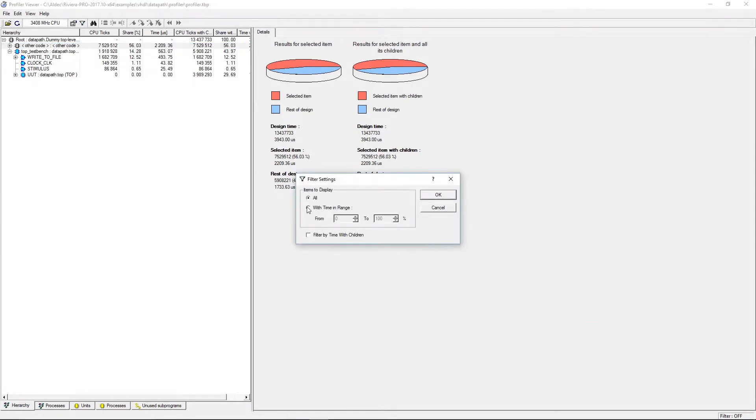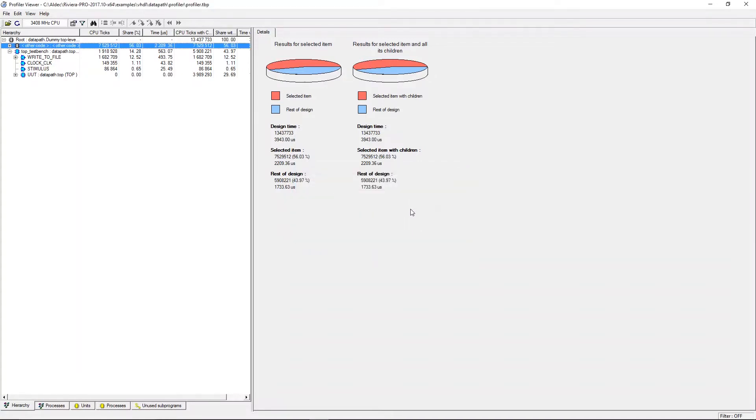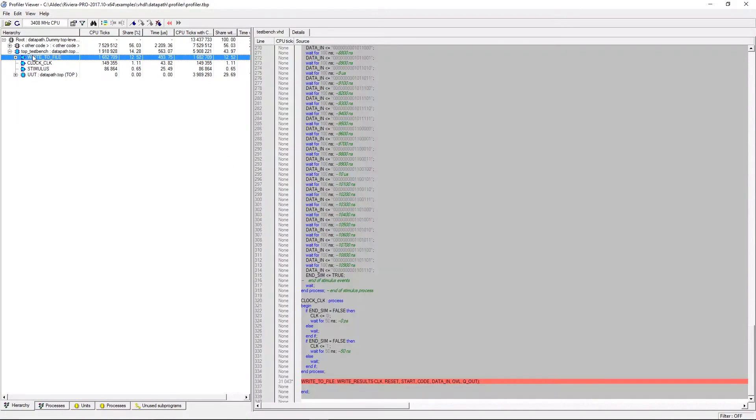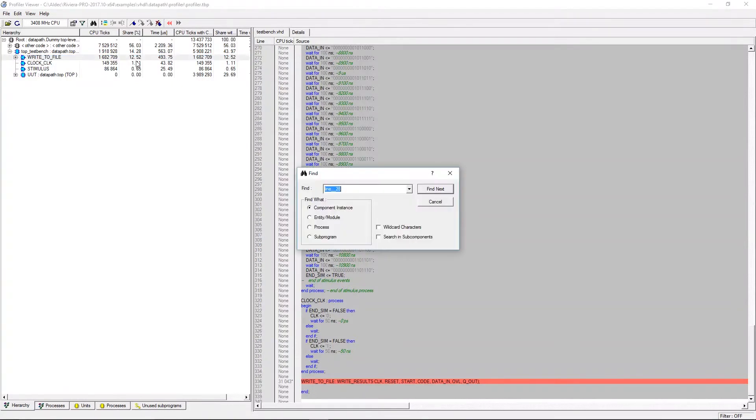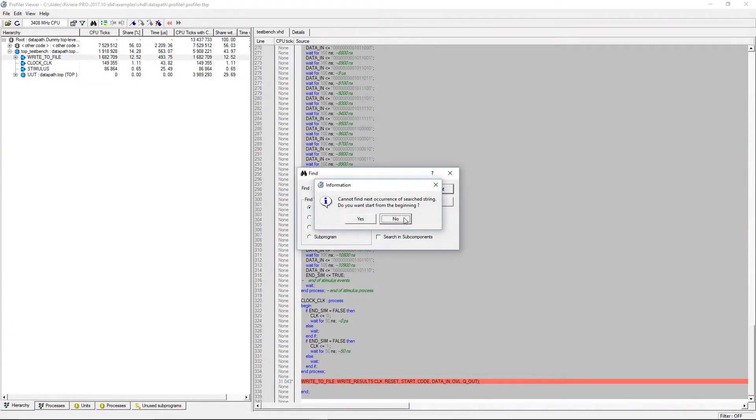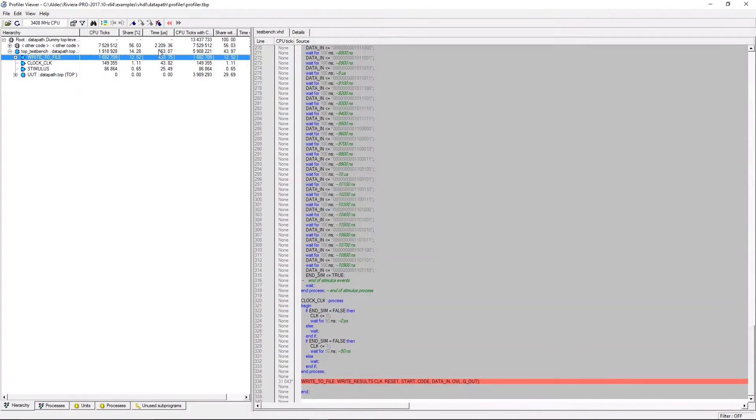The filter button is used to display selections within certain time ranges. The find button can be used to look for specific units or processes in the hierarchy that are relevant to your design.